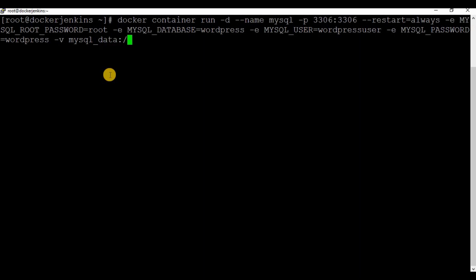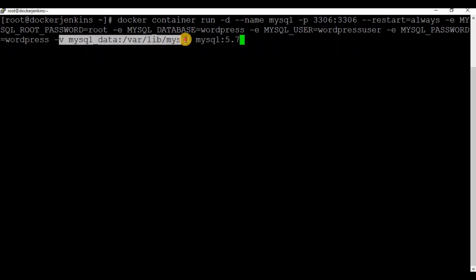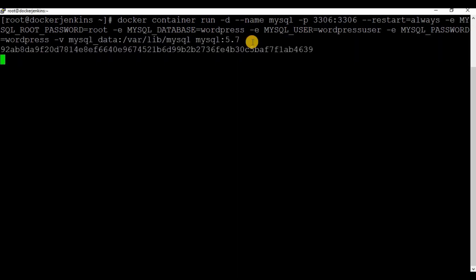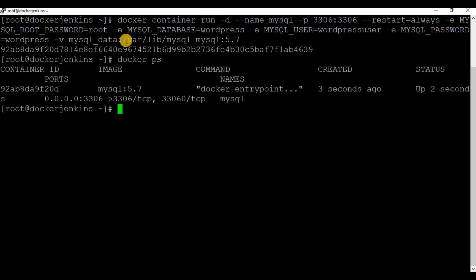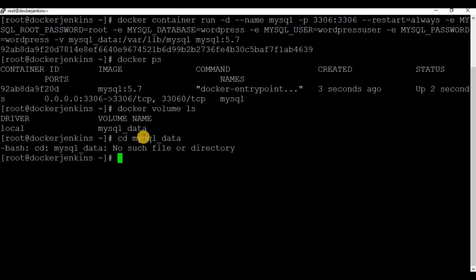Now let's attach a volume. I'm going to use a default Docker volume with the name 'mysql_data' and link it to the Docker location '/var/lib/mysql'. The image is going to be 'mysql:5.7' — you have to specify 5.7 exactly, otherwise it will download the image again from Docker Hub. The container is now created. If you run 'docker ps' you can see the container running. You can also now see 'docker volume ls' shows a volume 'mysql_data' created.